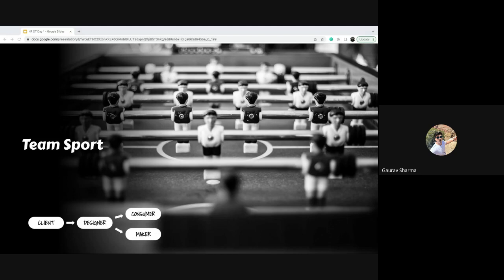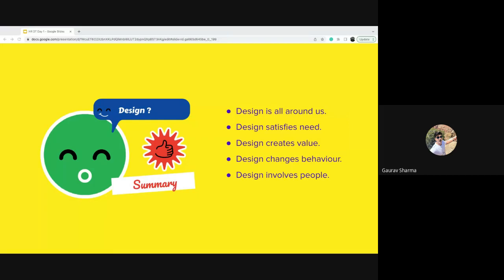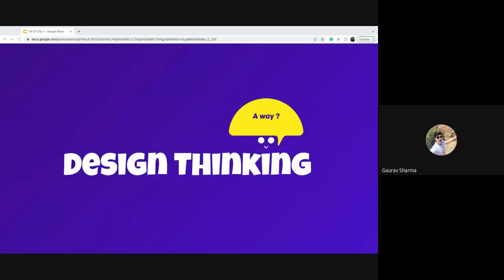Let's summarize what we've seen so far: design is all around us, it satisfies a specific need, it creates value, it changes behavior, and it involves people. The last three bullet points — creating value, changing behavior, and involving people — are the ones we'd stress upon most, because those are exactly what we'll take forward from here.